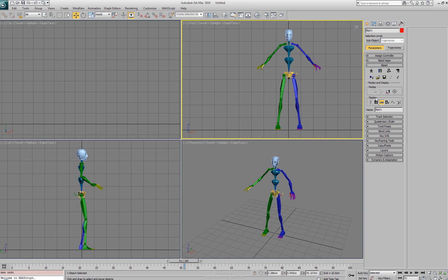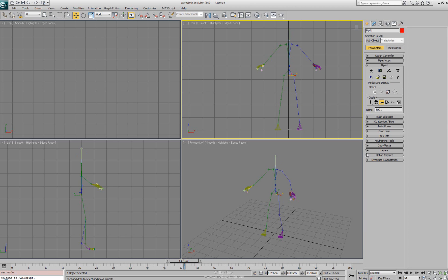Below that we have our display group box and here we can actually change the viewport display of our character. The first one we have is just our original bones. We can change this out to just our spline so that we can see the splines inside the scene.